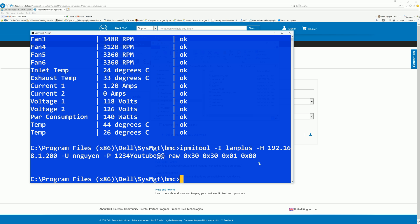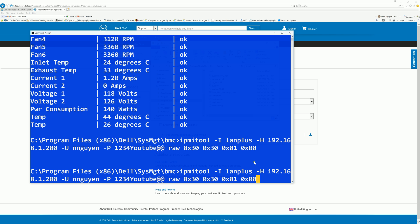Next we're going to change the fan speed to 15%. In the command prompt, if you hit the up key, it repeats the last command. Because it's a similar command, I'm not going to type the whole thing. So here it is, we just delete and review the last command and change it up a little bit. So it's still the same, raw 0x30, 0x30 and it's going to be 0x02 and then 0xff and 0x